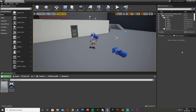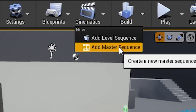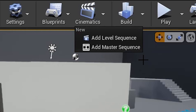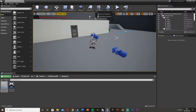Hey guys, welcome back to another Unreal Engine 4 tutorial. Today I'm going to be doing an updated tutorial on my door opening ones, as the engine has updated meaning that there's no longer a Matinee — it's now a Level Sequence — so I'm going to be showing you how to use that. This update came out quite a while ago but I've noticed there aren't really any new tutorials on it.